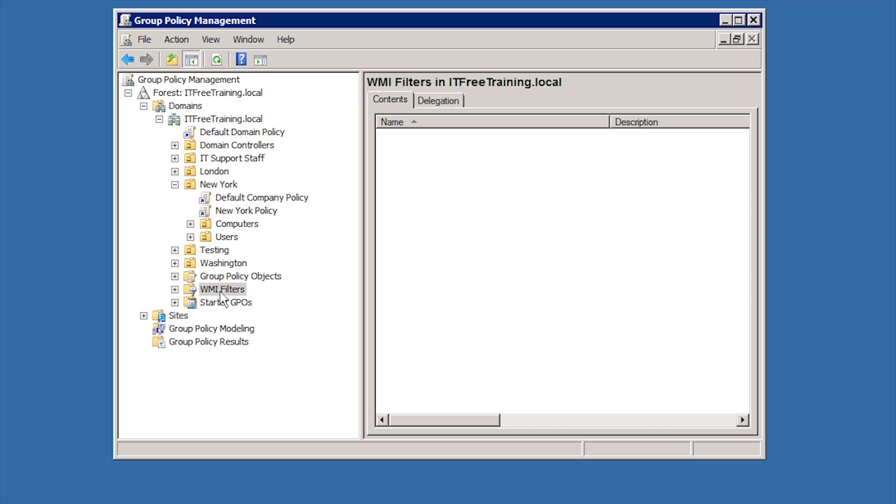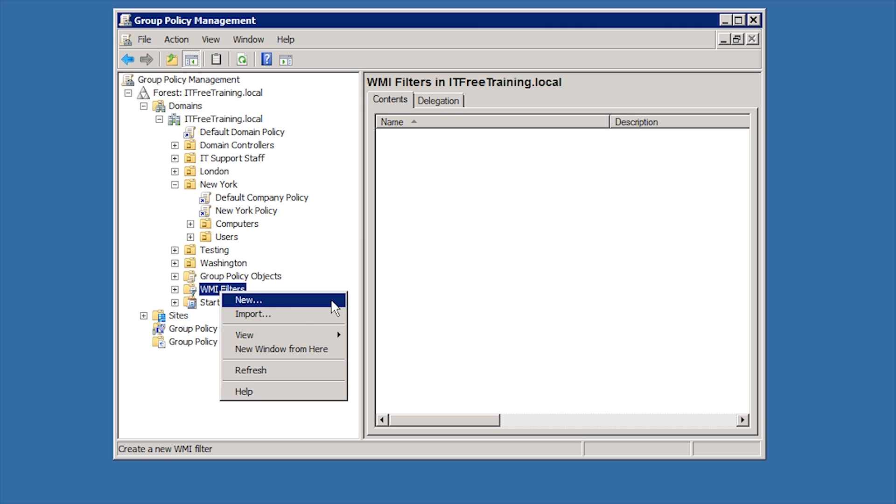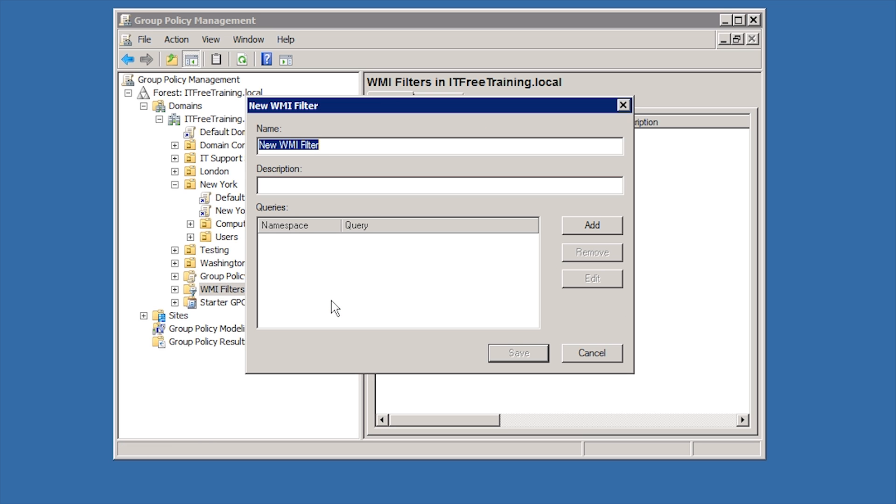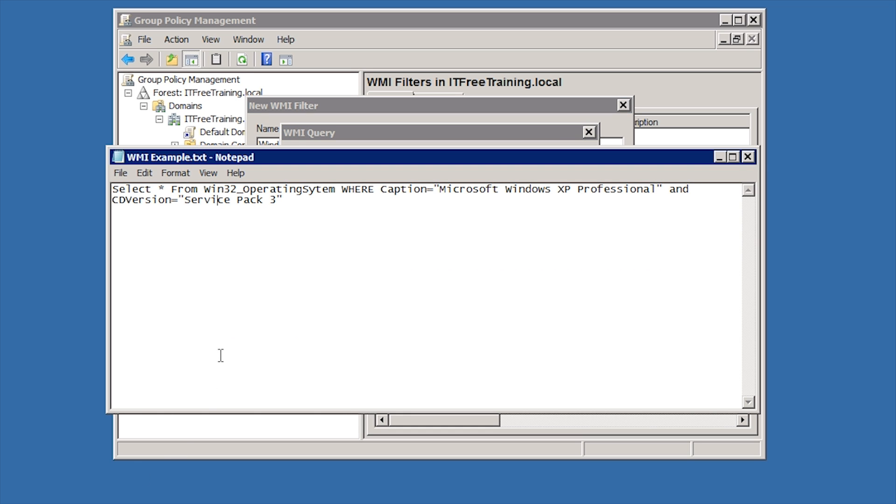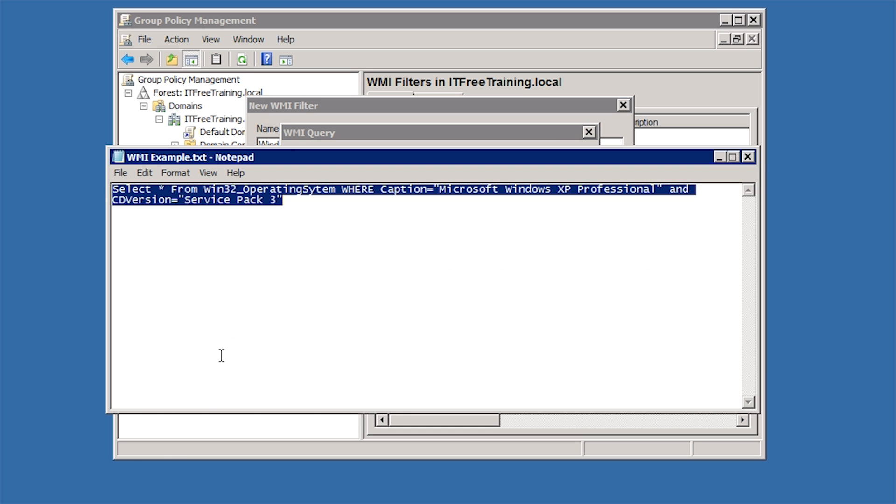To do this, select WMI filters, right click and select the option New. For this WMI filter, I will create a filter that will check for Windows XP with Service Pack 3. Once I press add, I can enter in the WMI filter that will be used. In this case, I have the WMI filter in a text document which I will copy and paste.